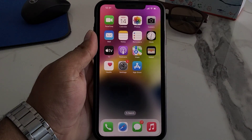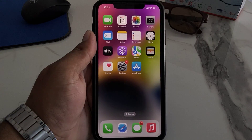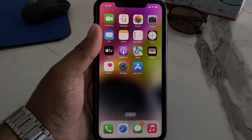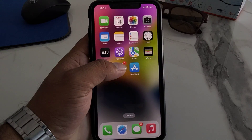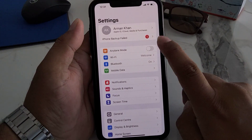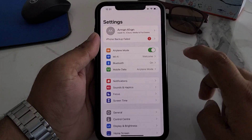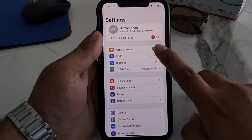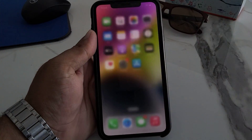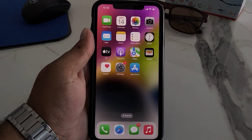If solution number one is not working, apply solution number two. Solution number two is to enable or disable Airplane Mode on iPhone and iPad. Simply tap on Settings, tap on Airplane Mode to enable it, wait 10 to 20 seconds, then disable it back to fix your problem.